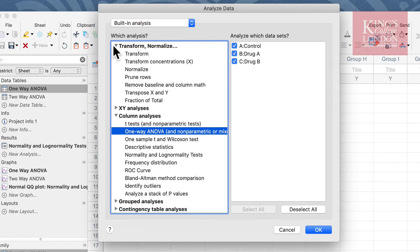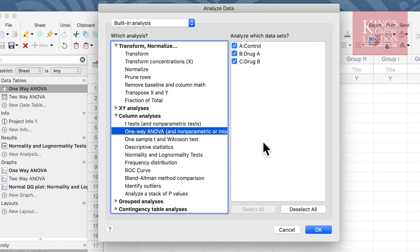As soon as you click on Analyze it brings up the Analyze Data menu box. This allows you to select which analysis you wish to carry out on your data. We wish to do a column analysis and we wish to do a one-way ANOVA as shown on the screen. Once you've selected one-way ANOVA you move to the right side of the screen and make sure your data sets have been selected.